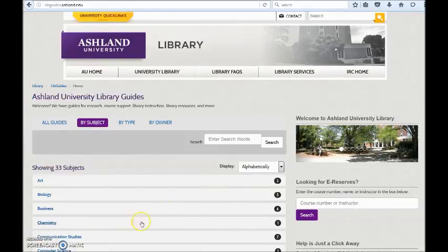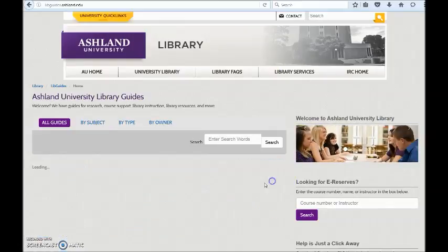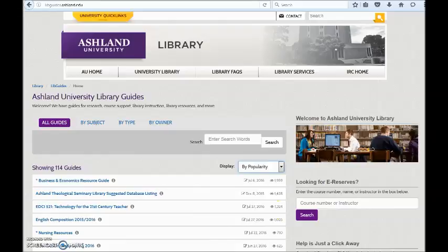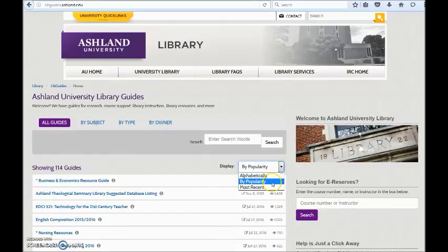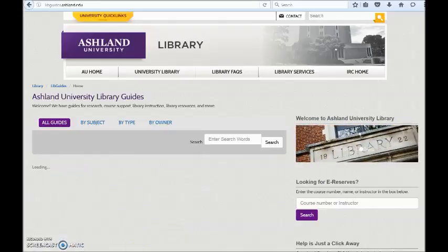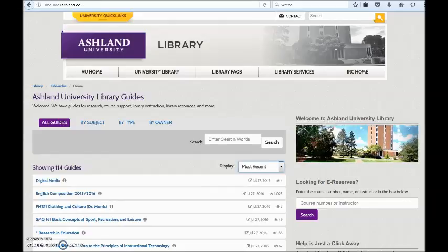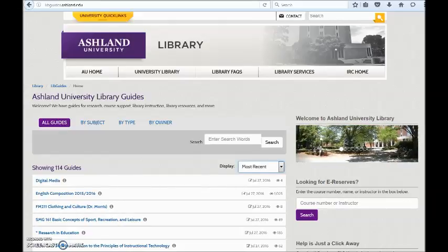Additional display options are located in the drop-down menu. You may view them by popularity, which highlights the number of views, and you may choose Most Recent. This will present the newest guide added to the system.